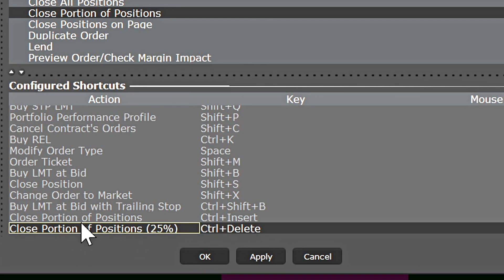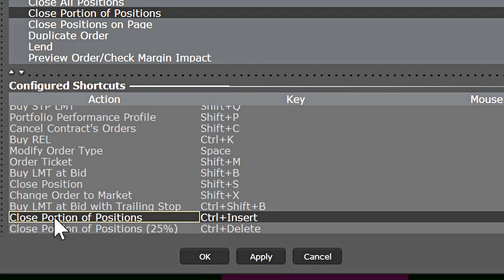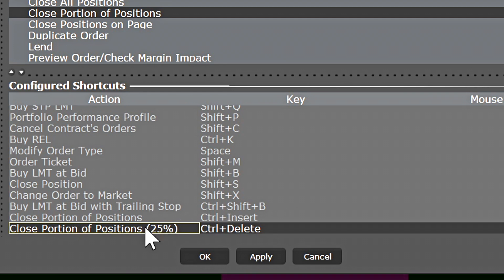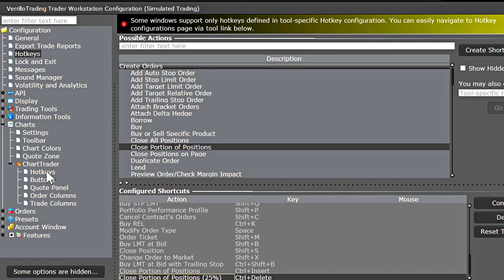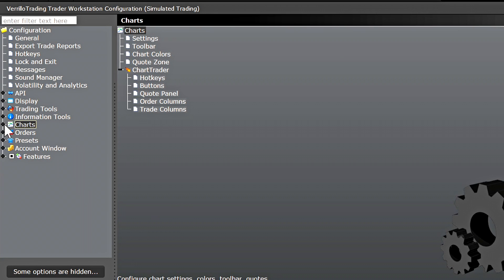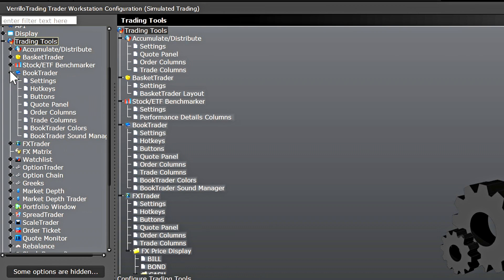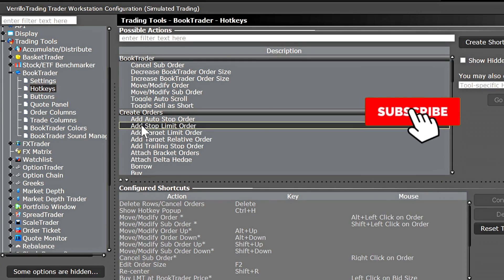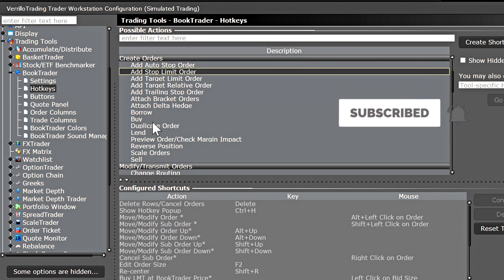I've actually created two different hotkeys — one set to ask for the input and another set to close 25% of the position. One important thing to mention: this function, 'Close Portion of Positions', is not available in the chart trader hotkeys — you will not find this option in the Create Orders dropdown. It is also not available in the book trader hotkeys, which you can access via Trade Tools > Book Trader > Book Trader Hotkeys.